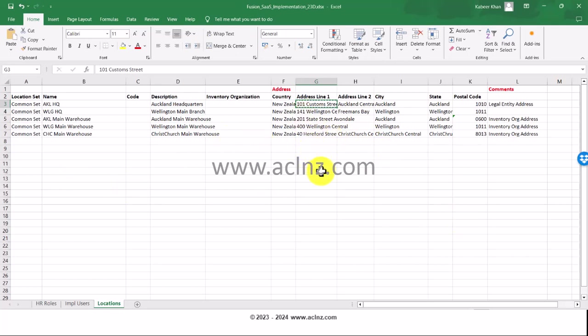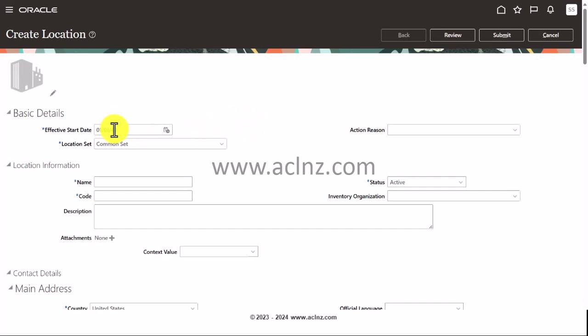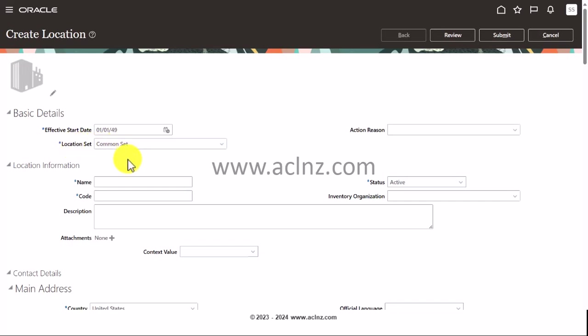I'm going to take this particular address and copy it. Going back to the locations form, as you can see, the effective start date is defaulting to 01/01/2049. While setting up the enterprise HCM information, I gave the enterprise start date as 01/01/2049, so it defaults all those effective start dates in all the forms. In the location set, I've chosen common set, it gets defaulted automatically.